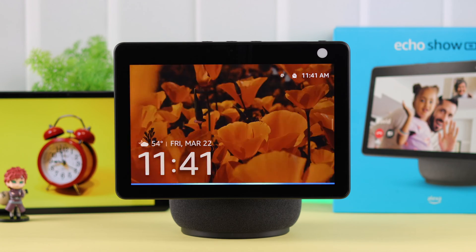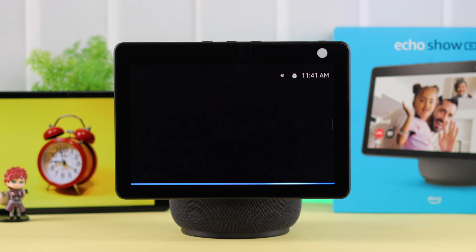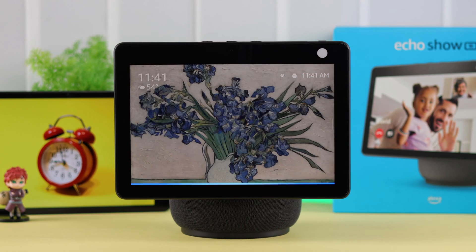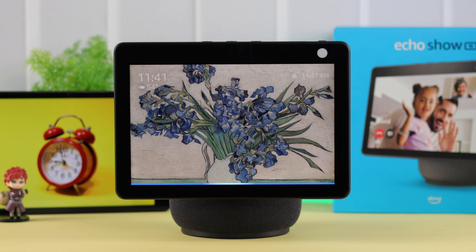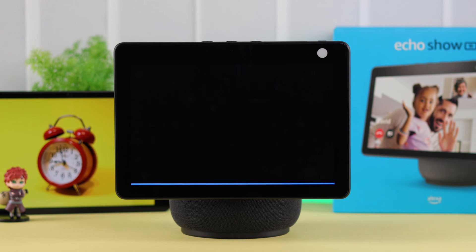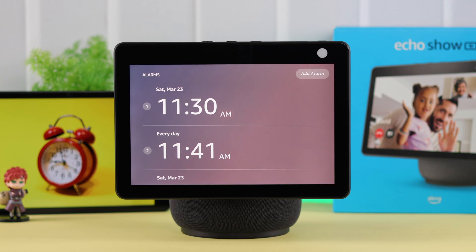Alexa, set an alarm. — Alarm for what time? — For 11:30 tomorrow. — Alarm set for 11:30 AM.